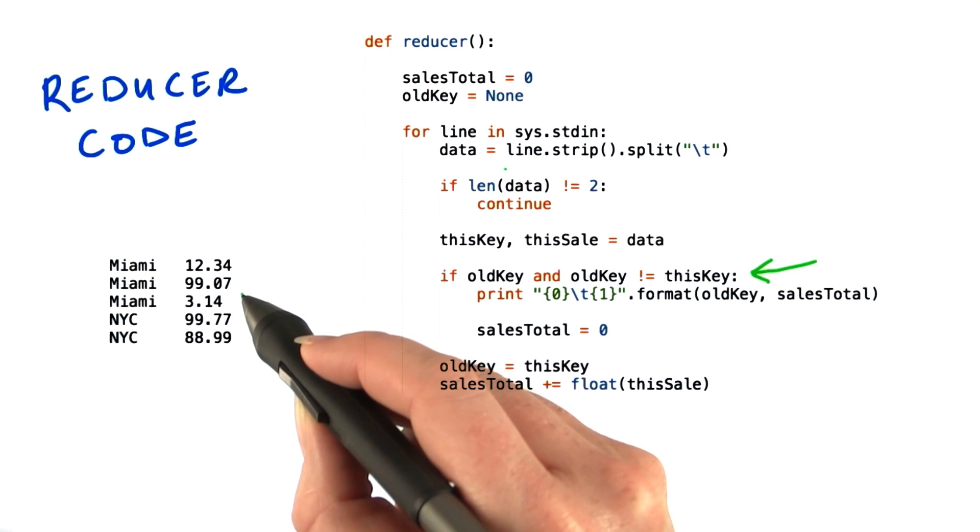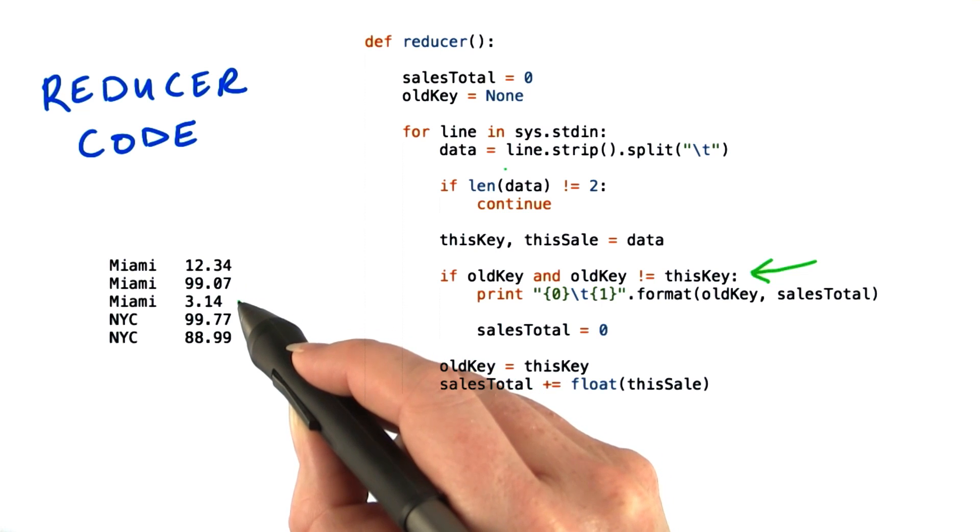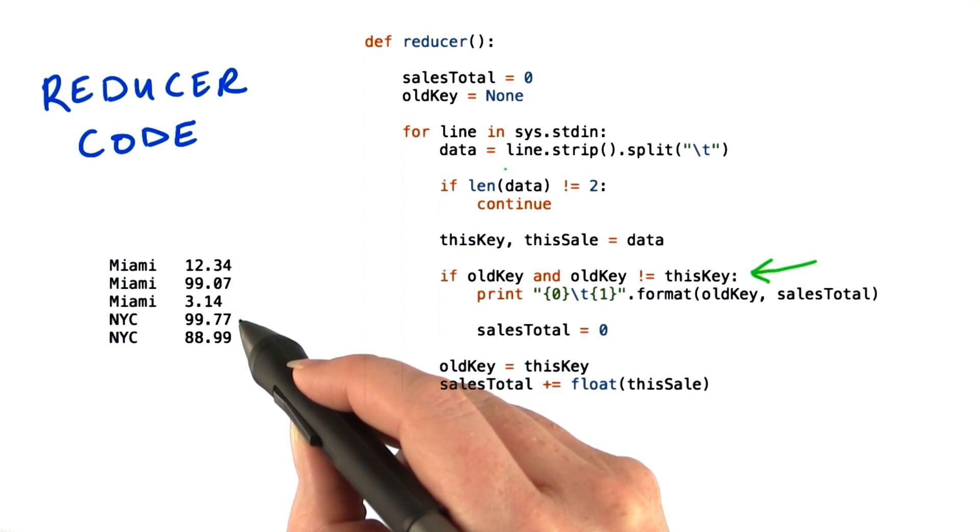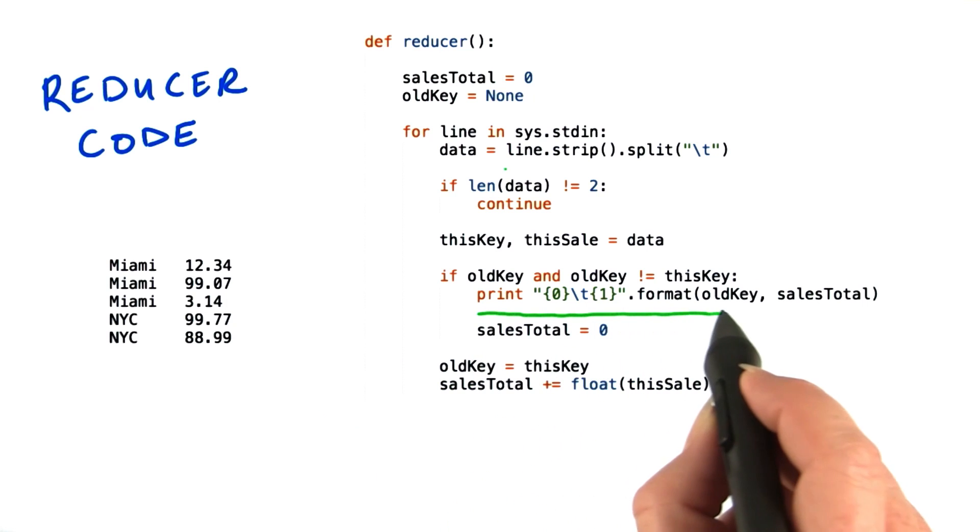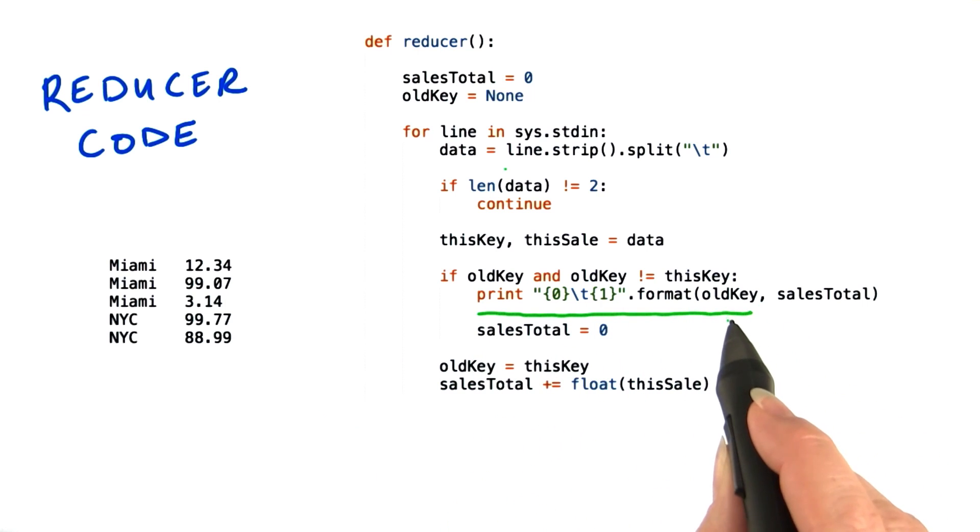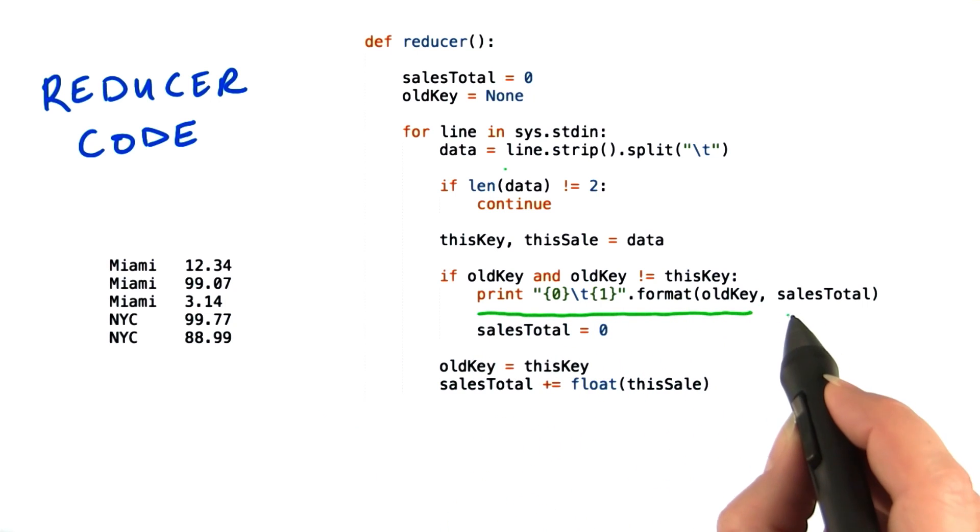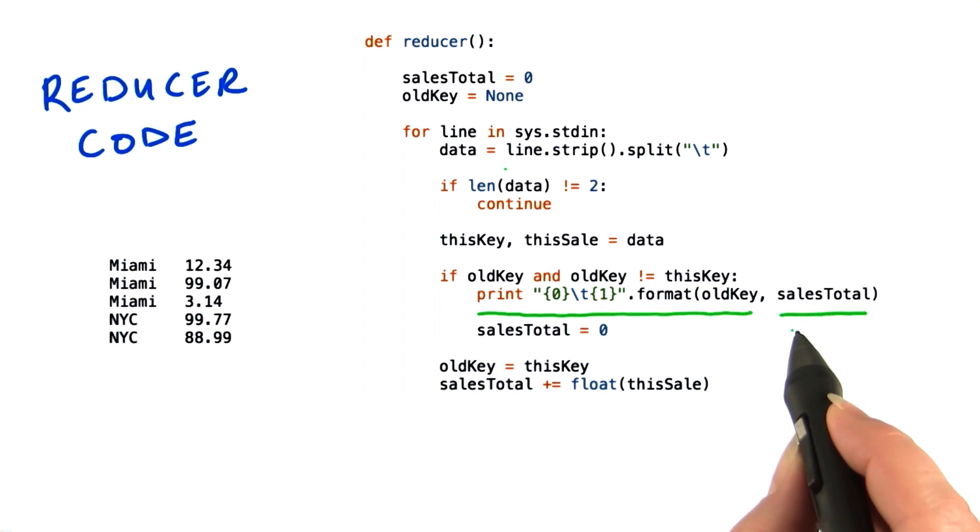In our example data, we had just switched from the Miami row to the New York City row. So now we need to write out the result, which will be key, which is the store name, a tab, and the sales total for that store. Then we reset sales total back to zero.